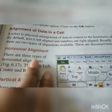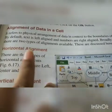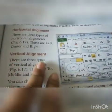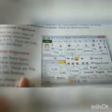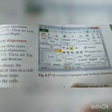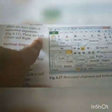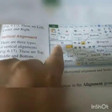The first type is horizontal alignment. There are three types of horizontal alignment: left, center, and right. The second type is vertical alignment. There are three types of vertical alignment: top, middle, and bottom. Horizontal means across this way, and vertical means up and down. You can change the alignment of data in a cell.